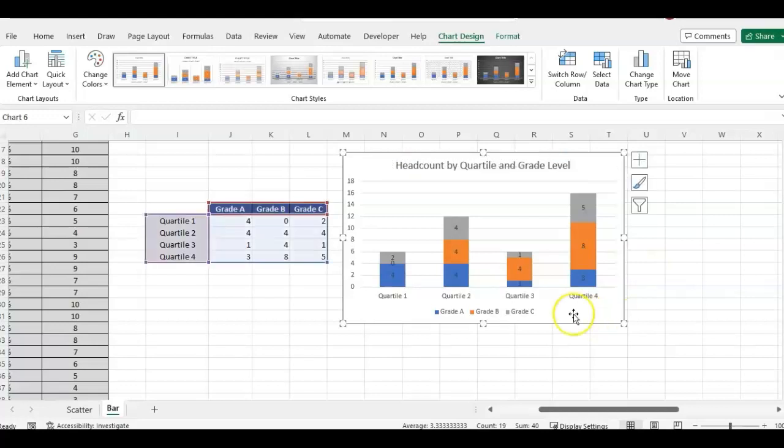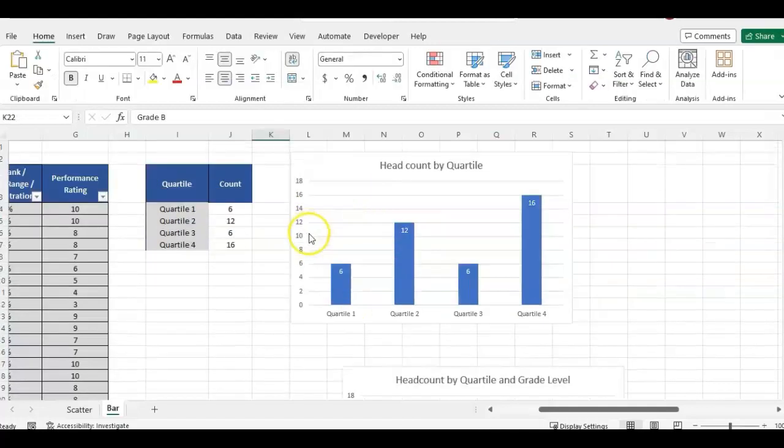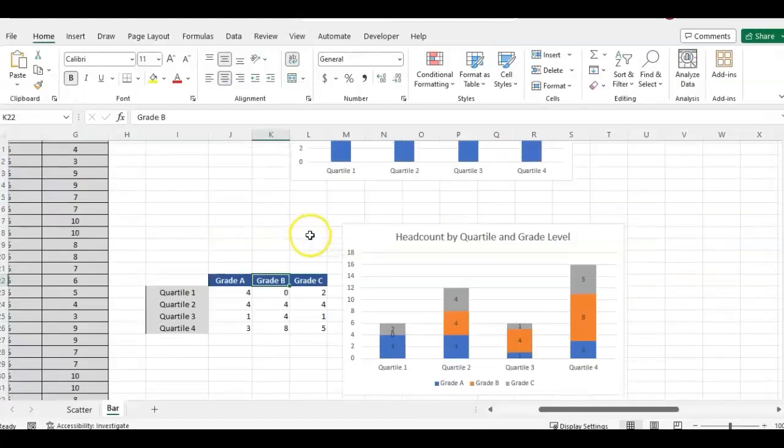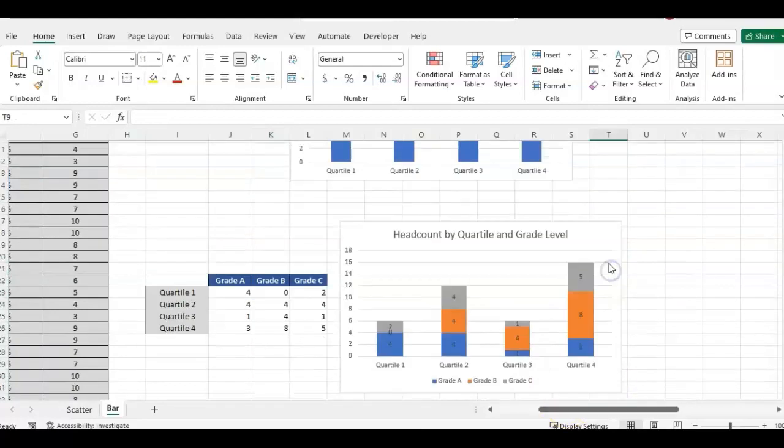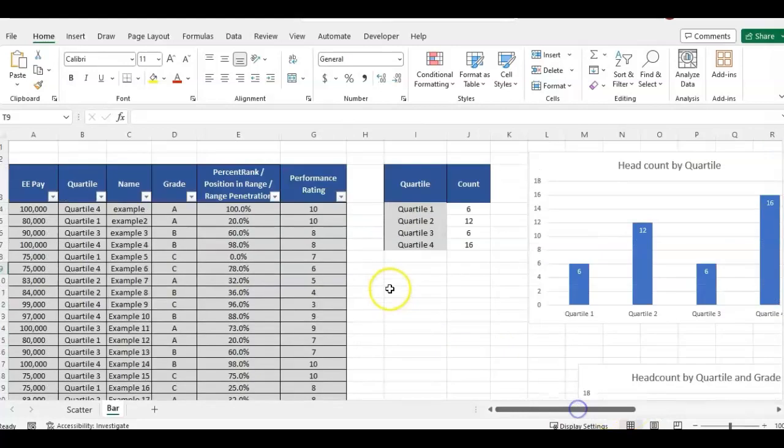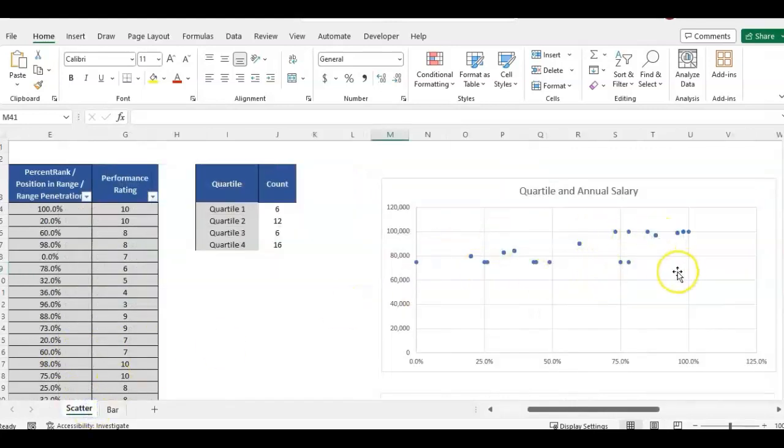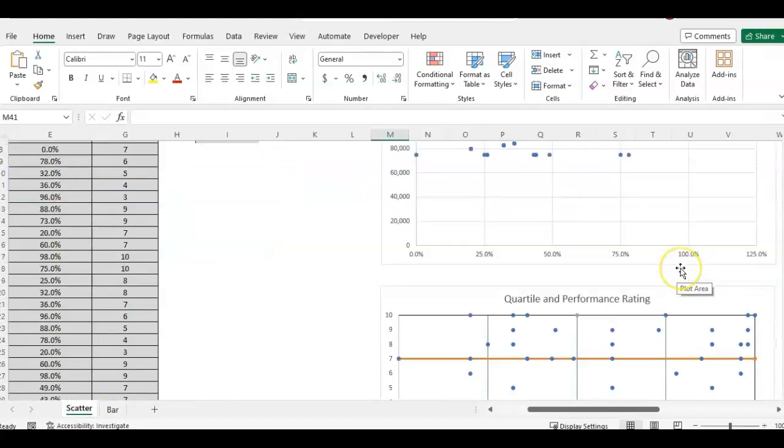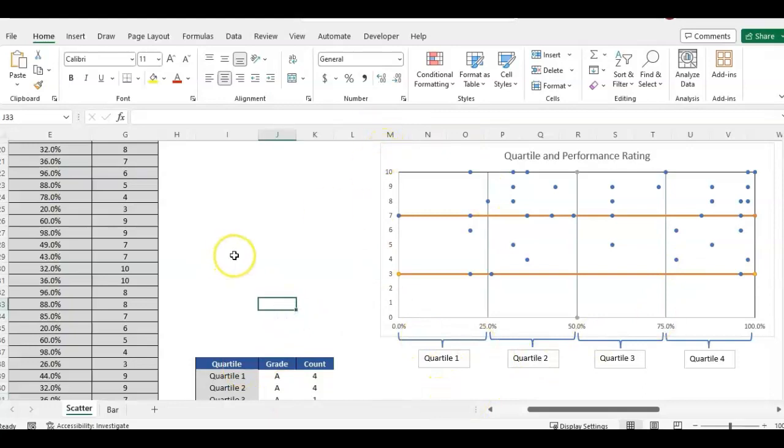So you can do something similar with a performance rating. So that would be something else to look into next time. So I hope that helps bring out more of a visual for the formulas we covered on calculating quartiles and stay tuned for the next video where I'm going to be going over how to do the scatter graphs with your quartile information and how we can use this to do even more compensation analysis with quartiles.